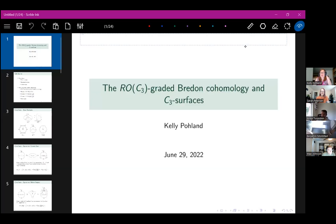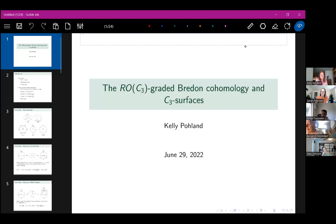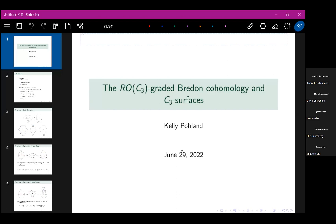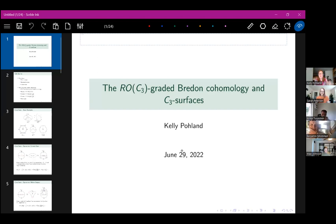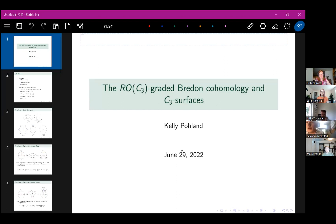Today we have Kelly Poland talking about RO(C3)-graded free downed cohomology and C3 surfaces. Broadly speaking, I am working in the field of equivariant homotopy theory, and more specifically I've been studying this cohomology theory — RO(G)-graded Bredon cohomology — for spaces with an action of a finite group G. In particular, I've been focusing on the case when the group is the cyclic group of order three.